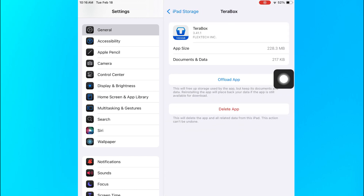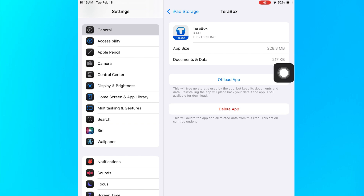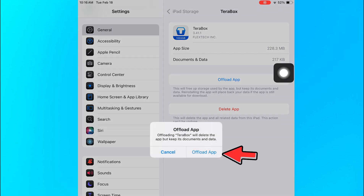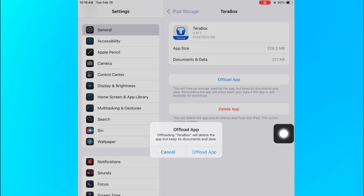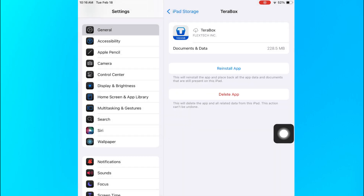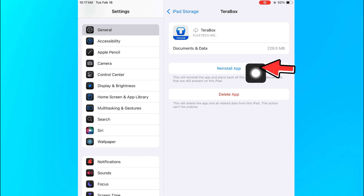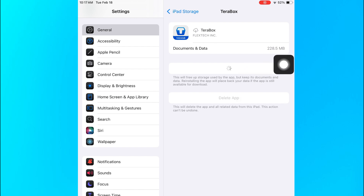And after that, click the offload app. And then once you're done, just click reinstall the app and wait for it to load. And that's how you fix the buffering problem on Terabox. Thanks for watching and I'll see you in the next one.